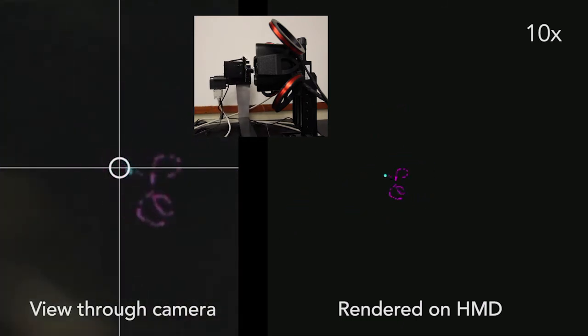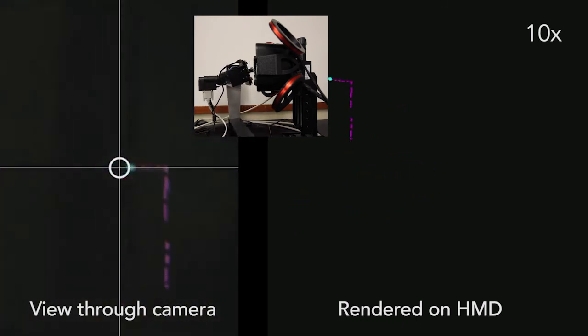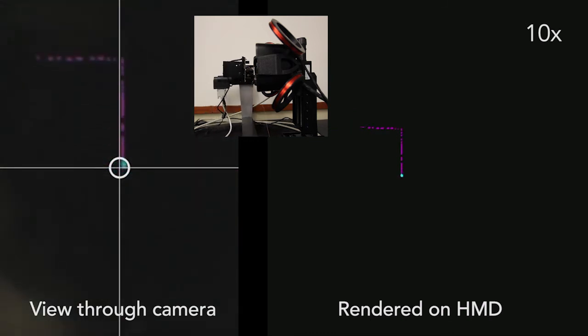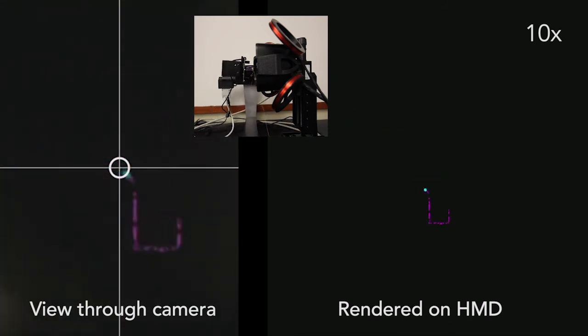As the test rig moves, the predicted gaze location remains at the center of the gaze point through the camera.